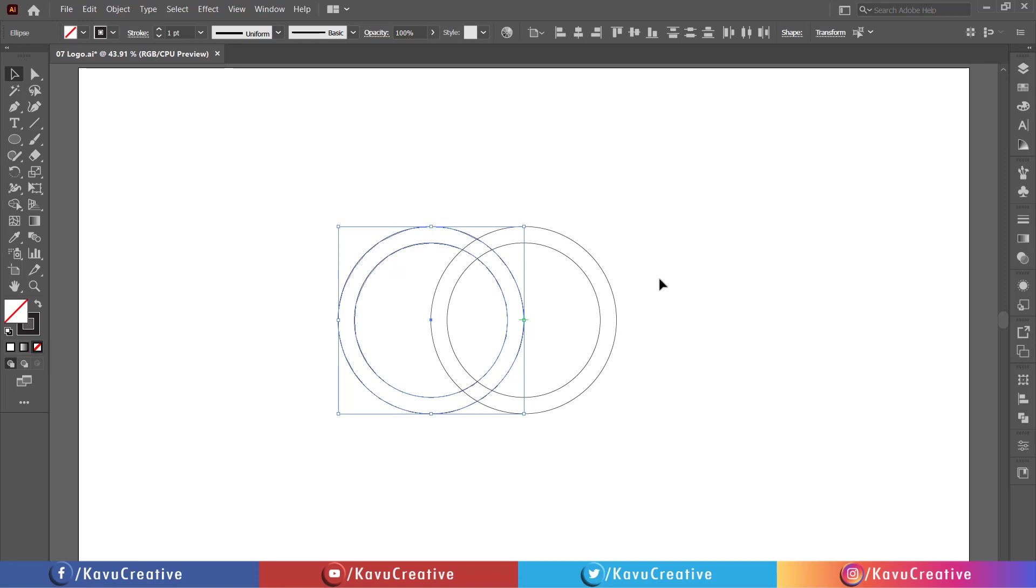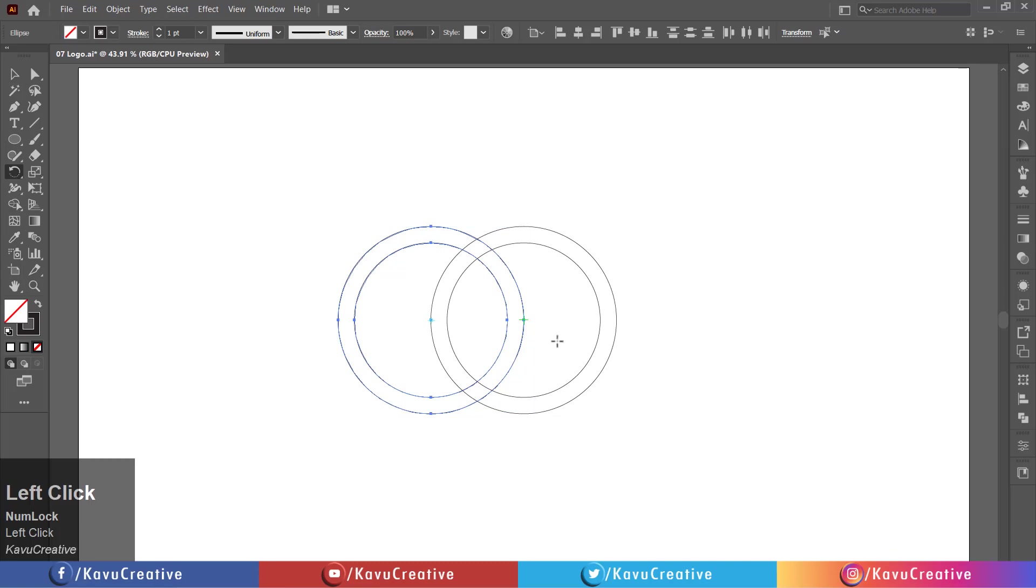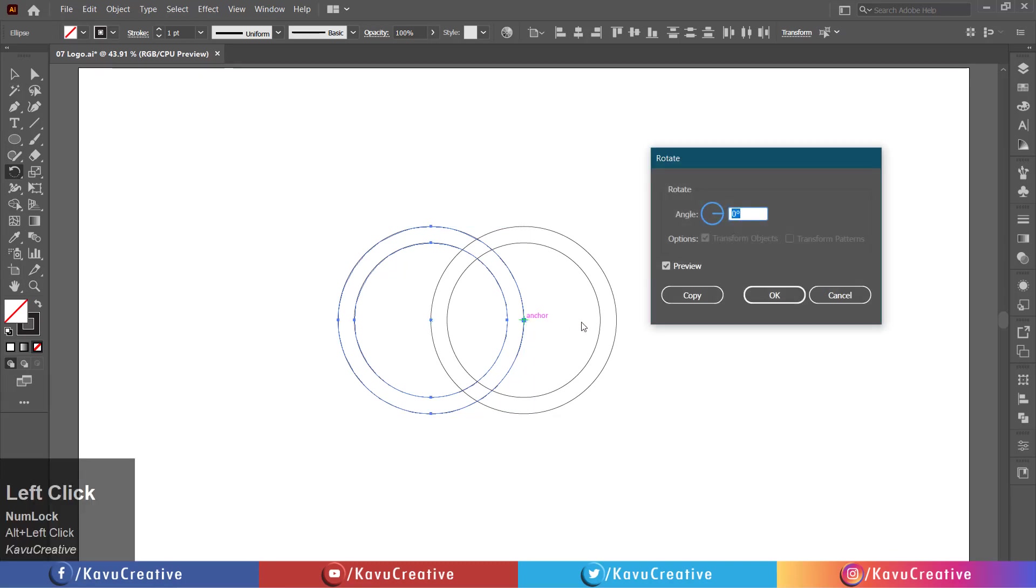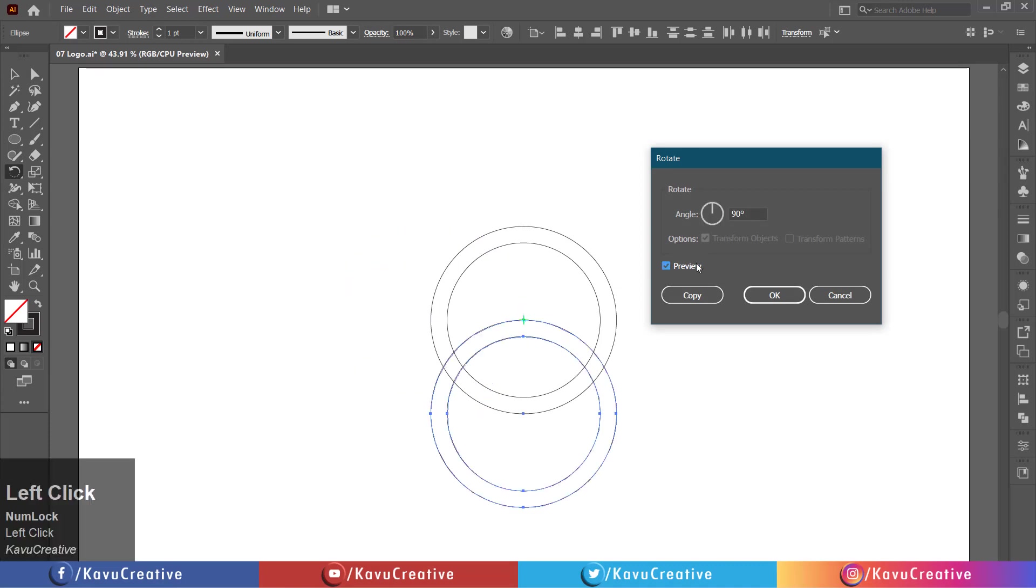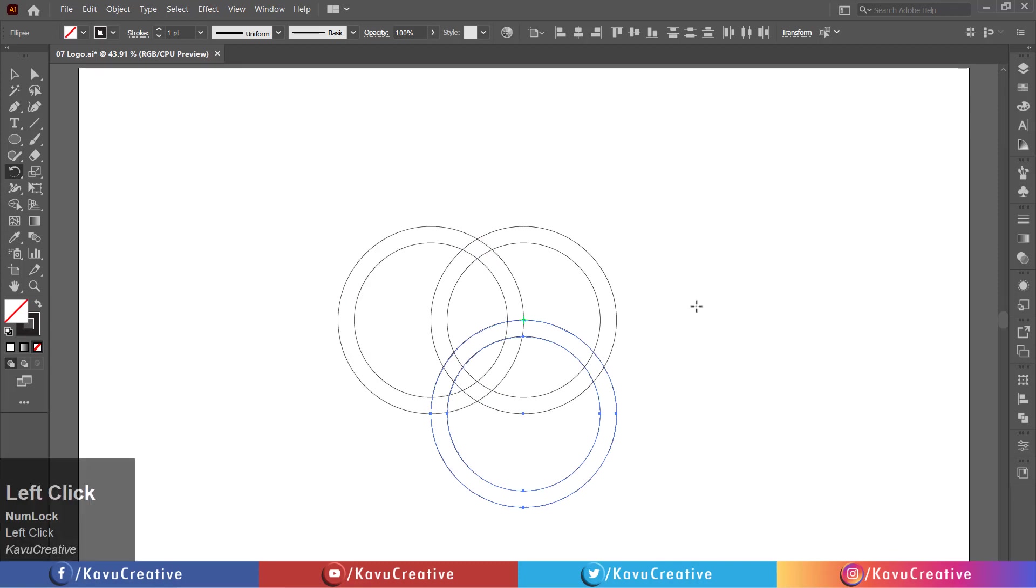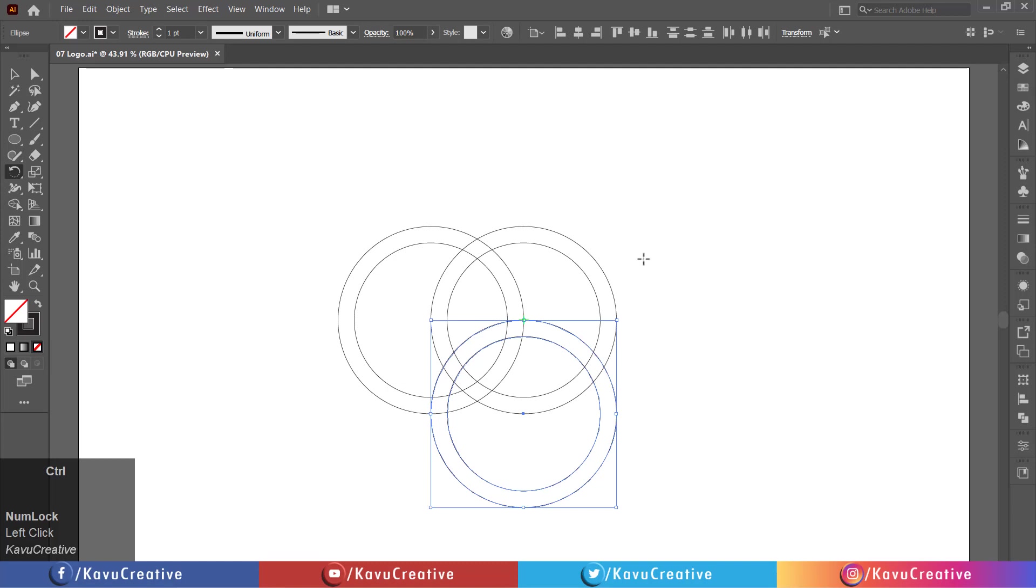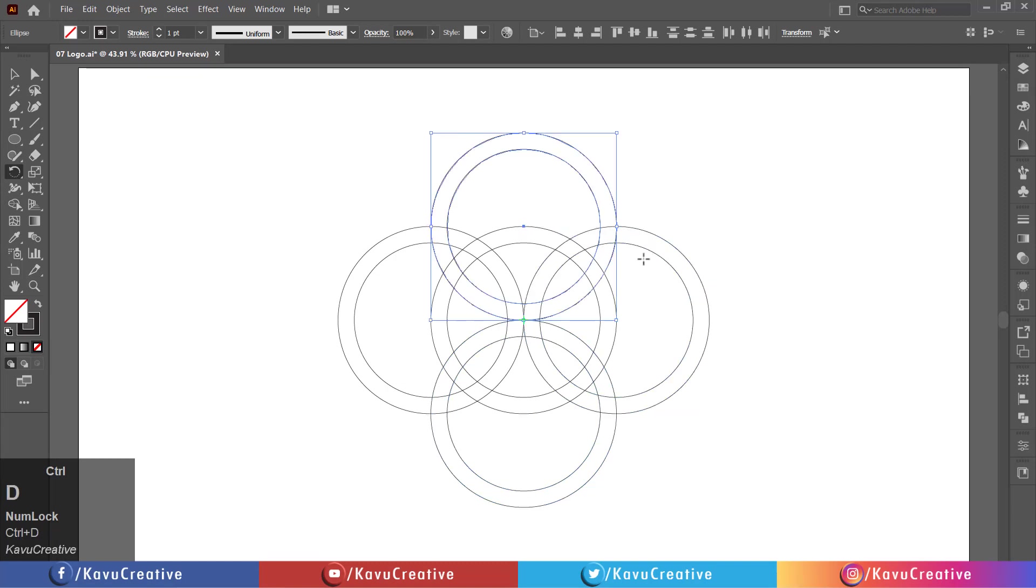Select the rotate tool from tool menu. Holding the alt key, click on the center. Write angle equals 90 degrees and watch preview. Press the copy button. Pressing control plus D two times more and complete the shape.